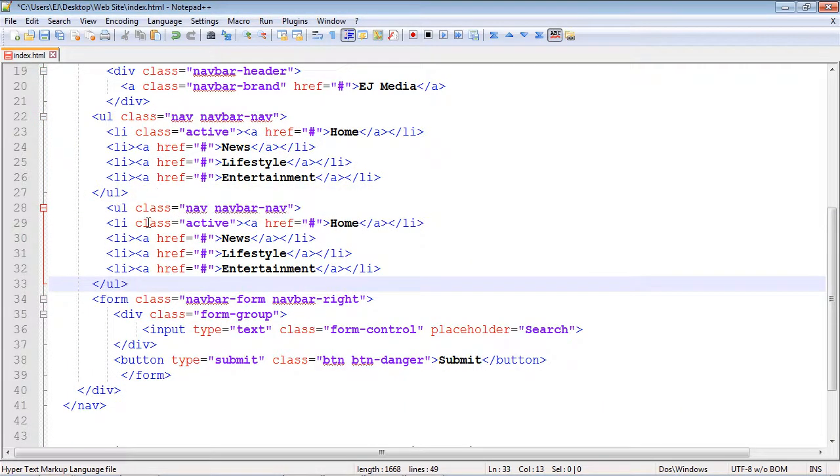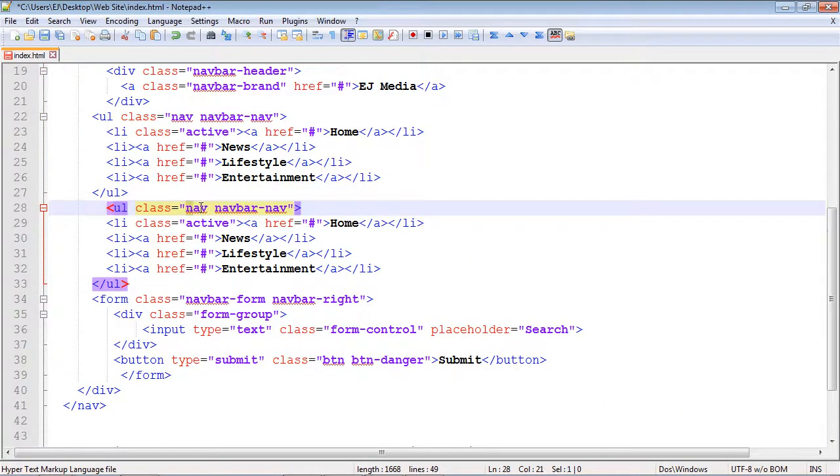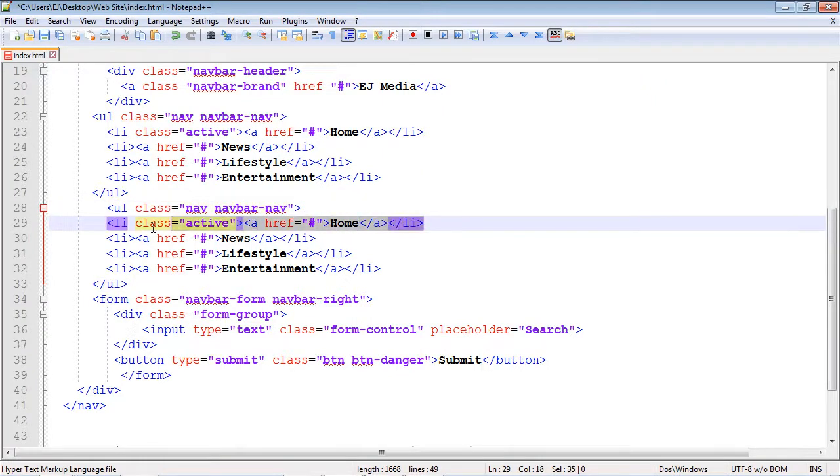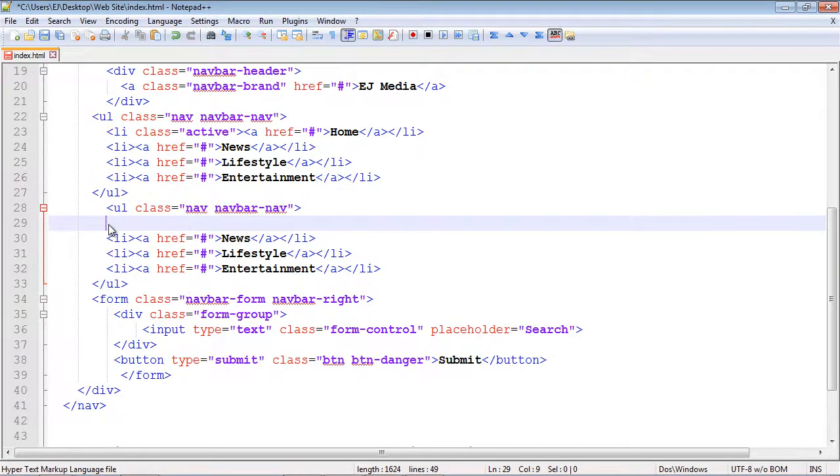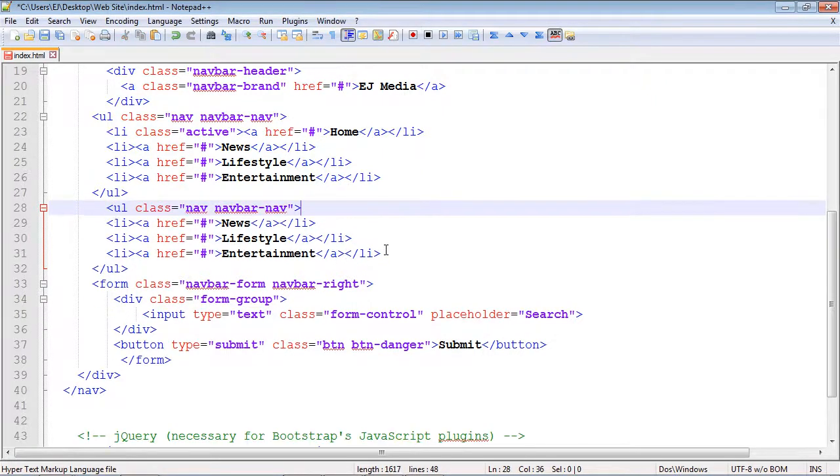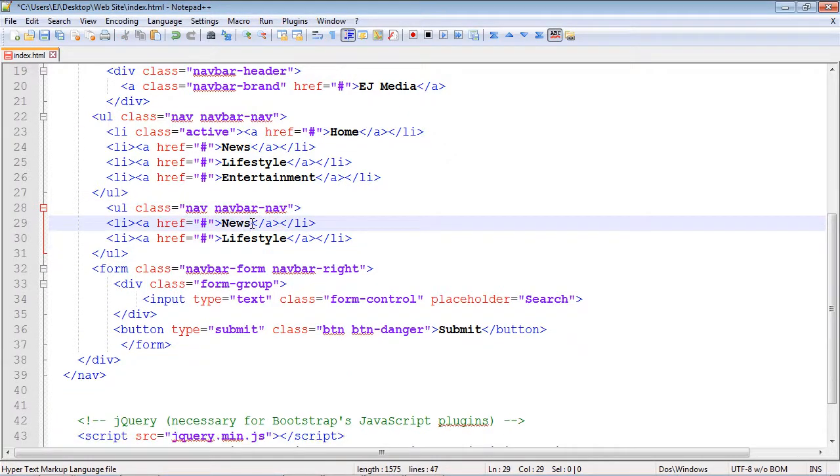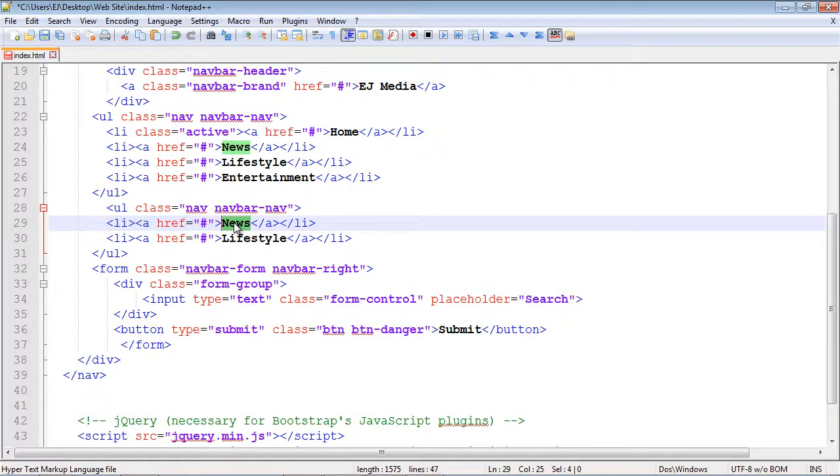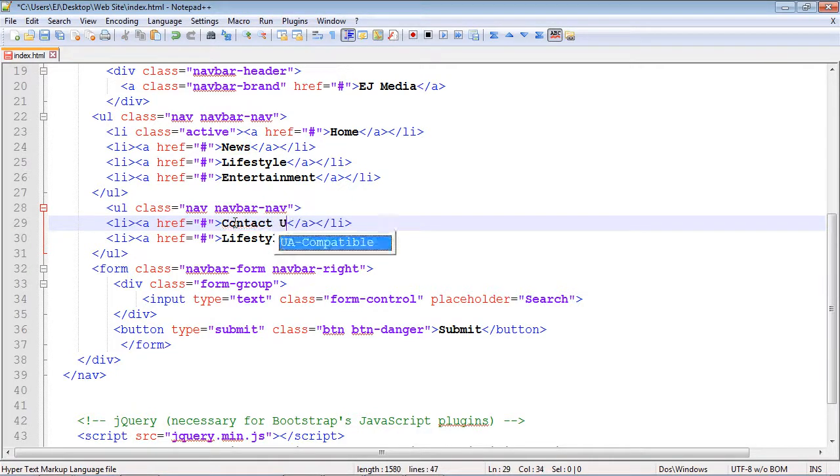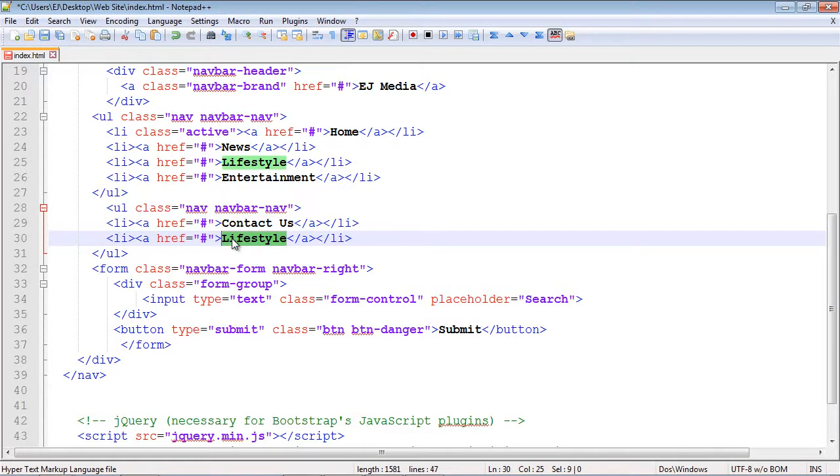We can use these same classes. We don't need an active button, so let's get rid of that, and we only need two buttons, so we'll get rid of this last one. For this button, we're going to call it 'Contact Us' and for this bottom one, we're going to call it 'Login'.